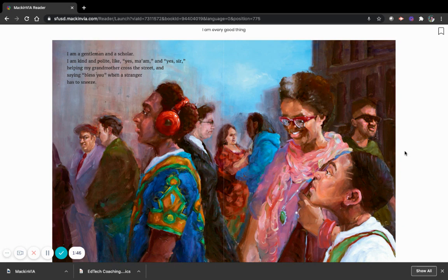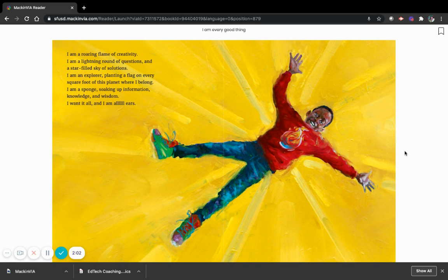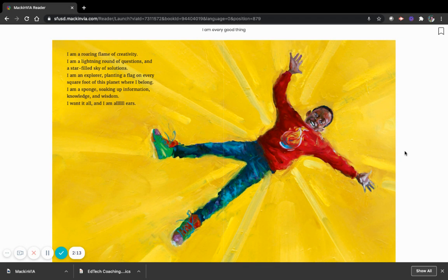I am a cool breeze, a perfect paper airplane that glides for blocks, for miles, forever. I am a roaring flame of creativity. I am a lightning round of questions, and a star-filled sky of solutions. I am an explorer, planting a flag on every square foot of this planet where I belong.